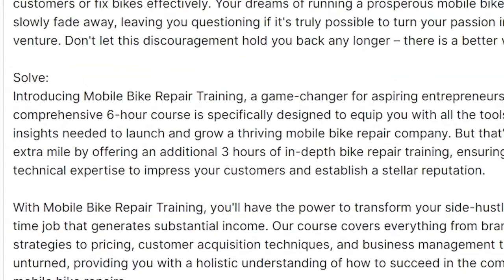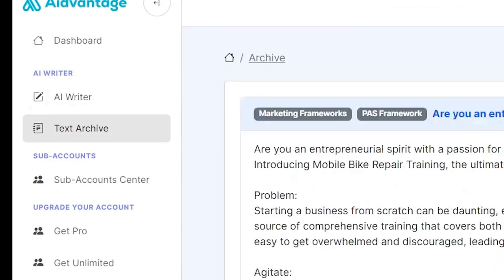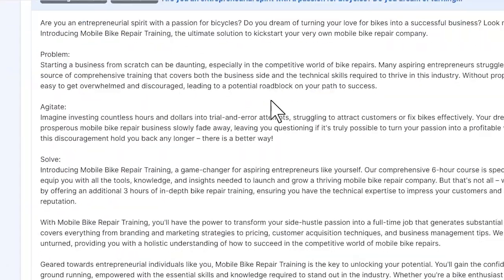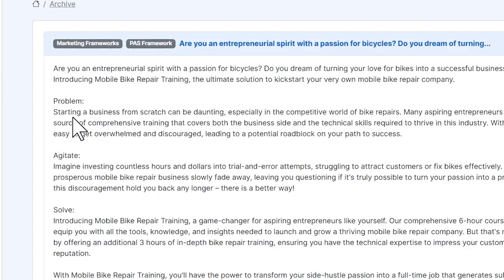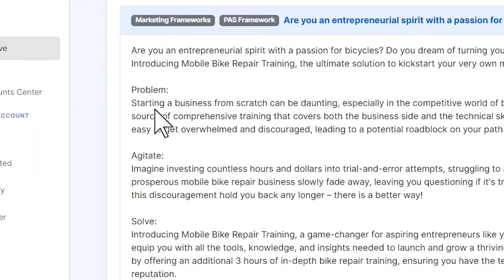When it's saved, it ends up in our text archive. You'll see there is our text archive, what we just created. Now, that's how the AI side of it works.